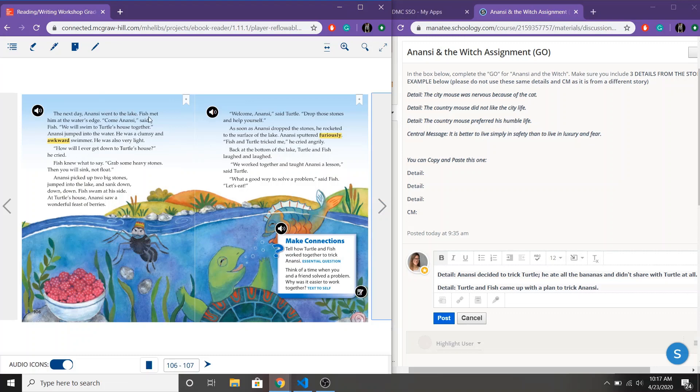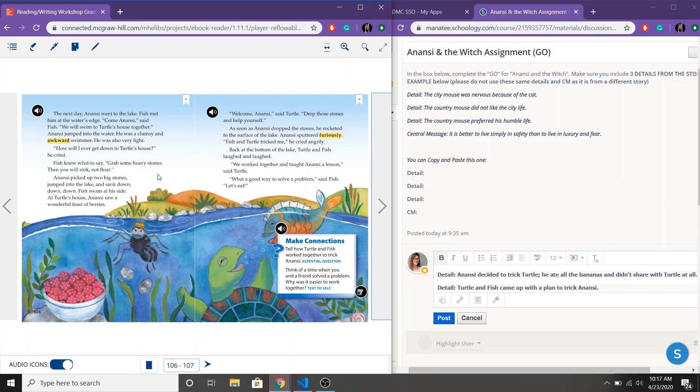Anansi goes to the lake. Fish meets him and says oh we'll go to Turtle's house together. Oh but remember he was light so he floated at the top. So Fish told him to grab heavy stones so that he would sink and not float. Anansi picked up the stones and sank down. Saw that wonderful feast of berries. Drop the stones and help yourself said Turtle.